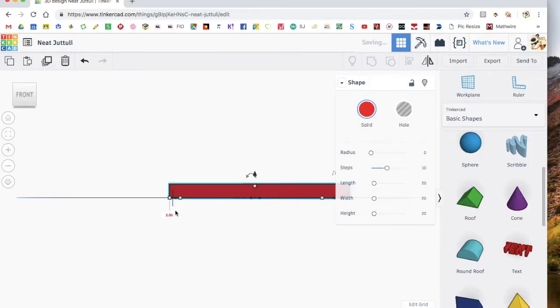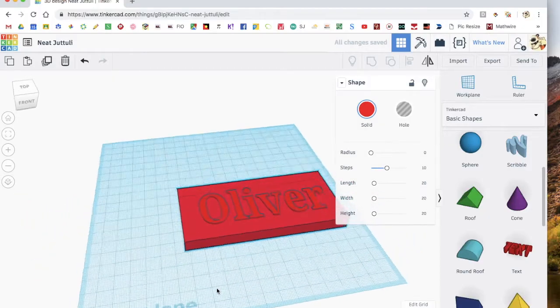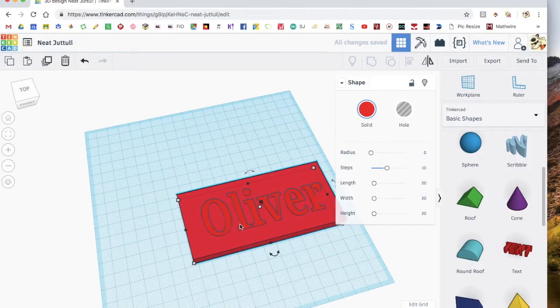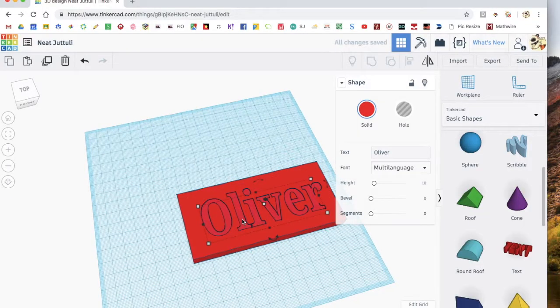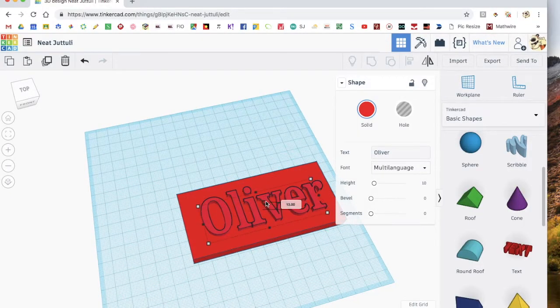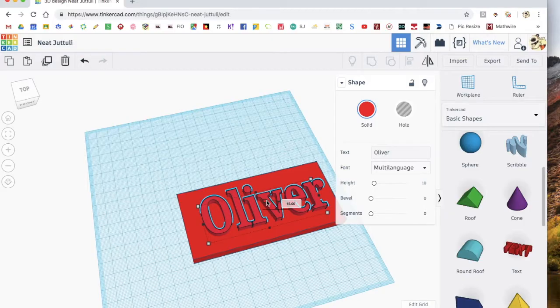You can see that it's not poking out a lot. So if you want it to poke out, click on it and grab this little white square, and then move it up as much as you like.